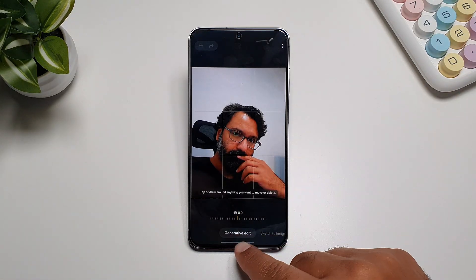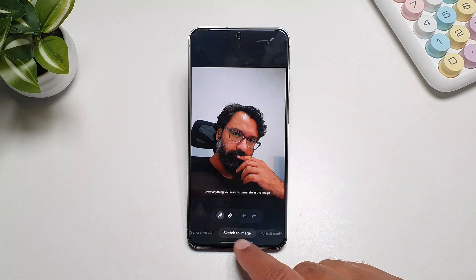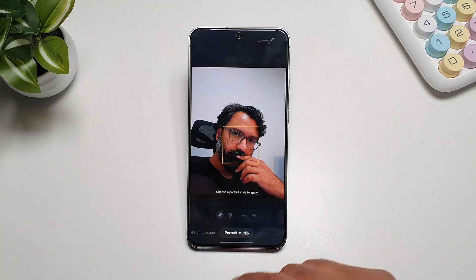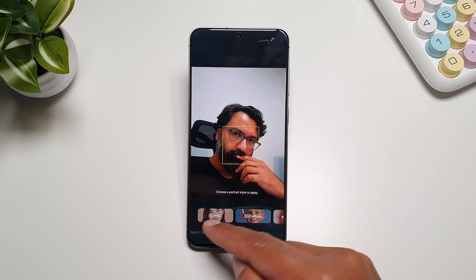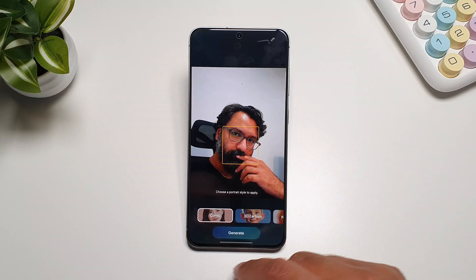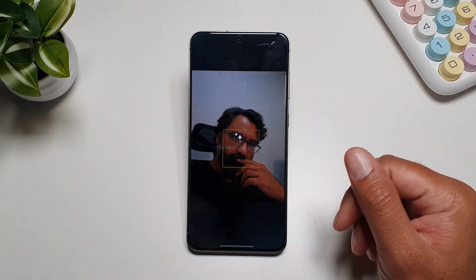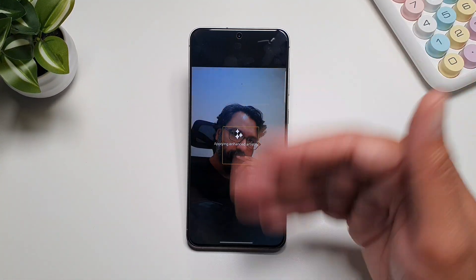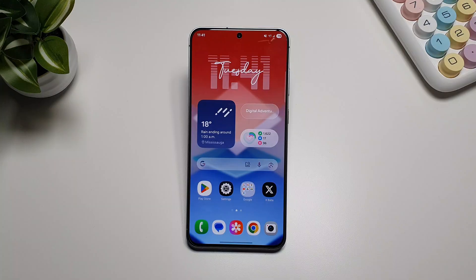If you have a person in the image and tap the AI button again, you get similar options — you can erase things from the background or sketch on the image. With a person you also get Portrait Studio, which lets you change the image into different styles or designs. For example, selecting comic and tapping generate will turn it into a comic style, trying to regenerate the image in that style.